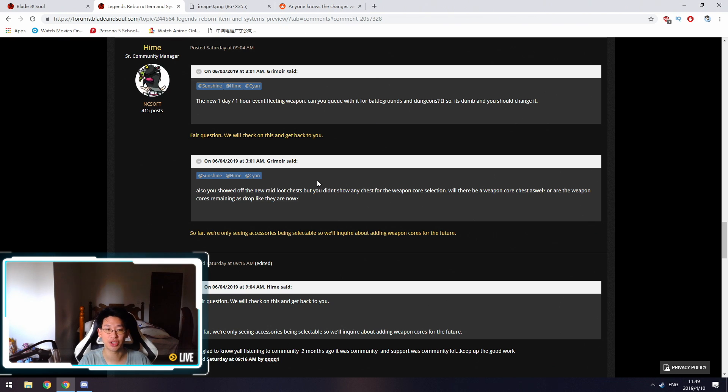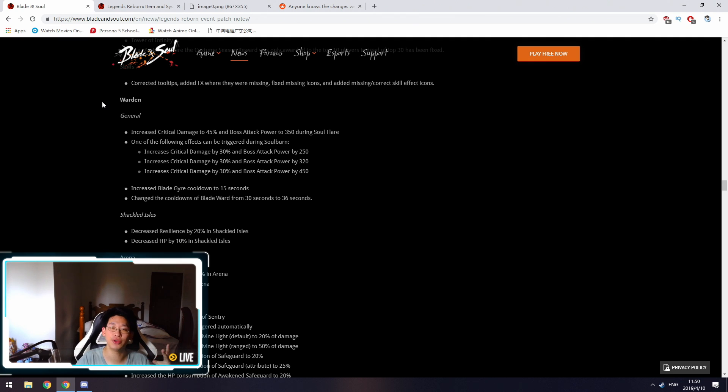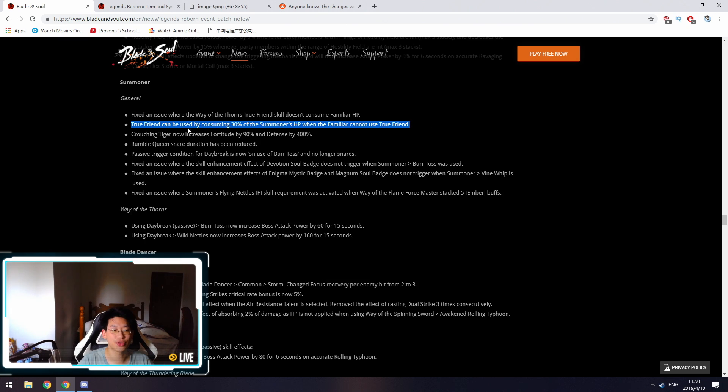So over here, Himei, she's going to be asking the dev team to get confirmation. Down here is a bunch of changes on all the classes. I'm just going to be covering two classes, the Summoner and the Gunner. However, again, link is in the description below, so you can click on it and read it for your specific class to see what has changed.